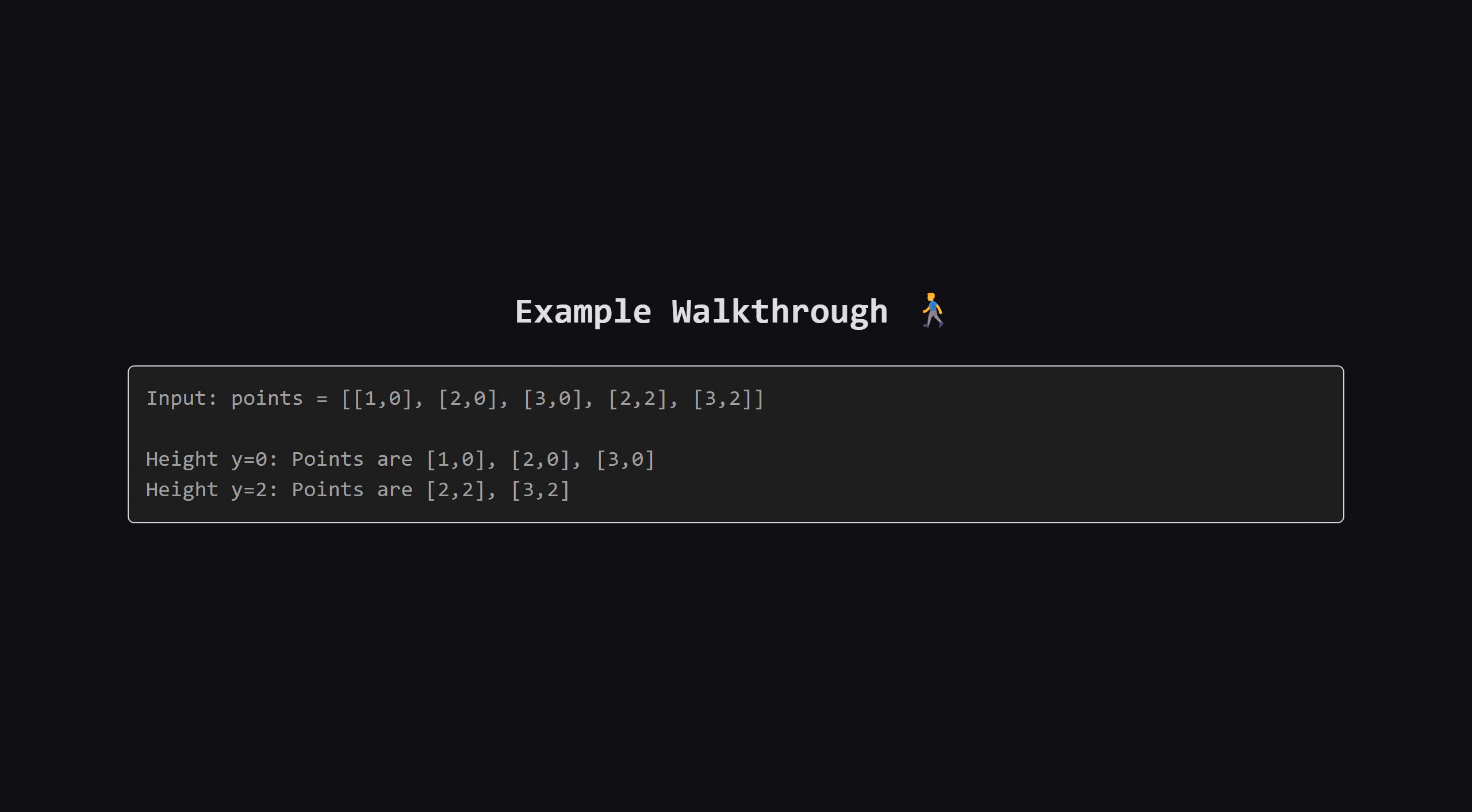Let's walk through an example to see this in action. We have a list of points here. Let's group them by their height, or their y coordinate. At height 0, we have three points. One at x equals 1, one at x equals 2, and one at x equals 3.